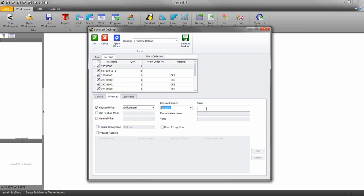For the value I will enter hex and add an asterisk to represent a wildcard scenario. So anything with the word hex in it will automatically be filtered out. If you need to add more filters use a comma to separate the filters.